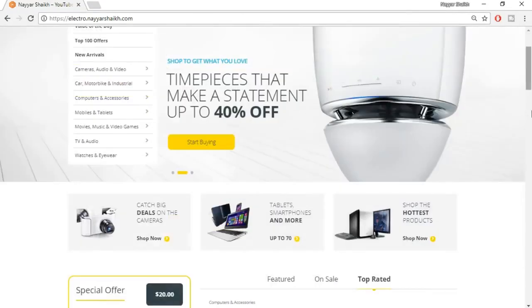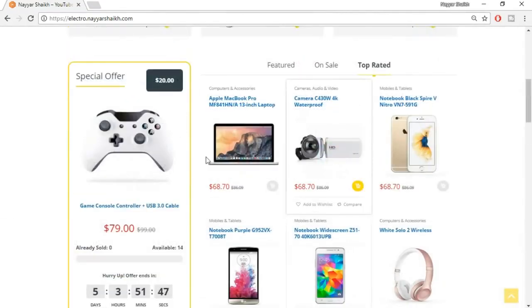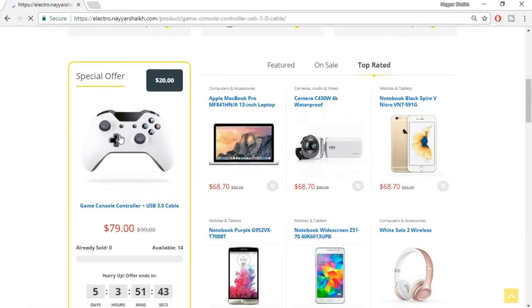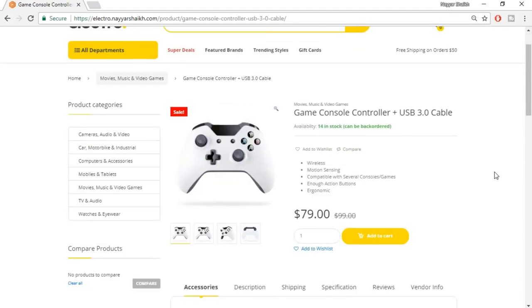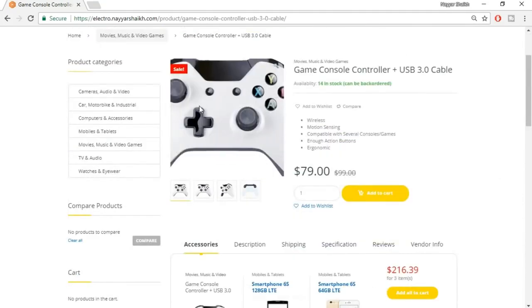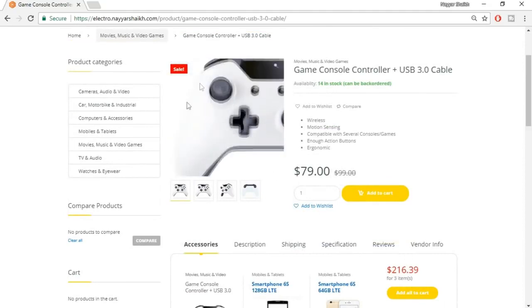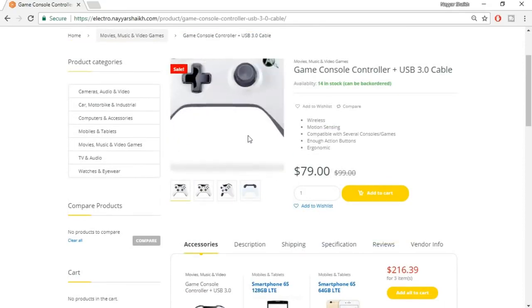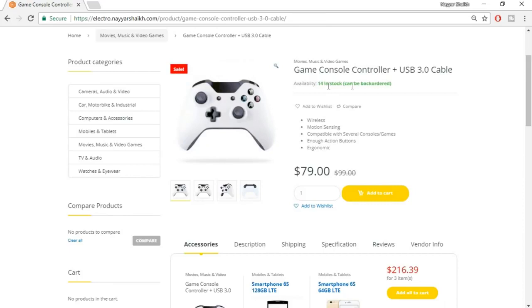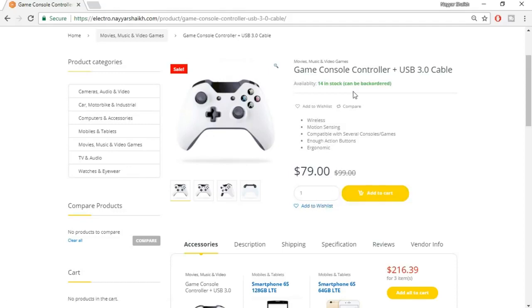Now let's see how a single product looks. Let's click on a product — game console controller. This is how a single product looks. This is the product image, which zooms in when you hover. We can see how many products are in stock, and there's a back order option. Then there's a short description, and here are the options to add to wishlist and add to cart.